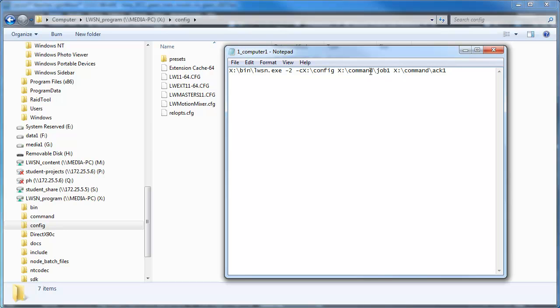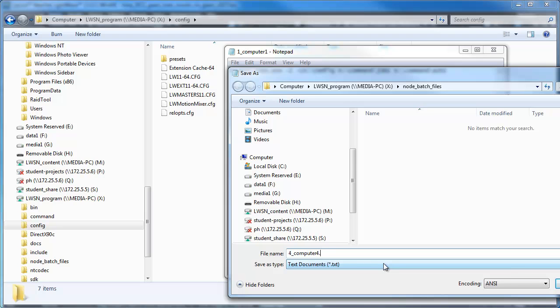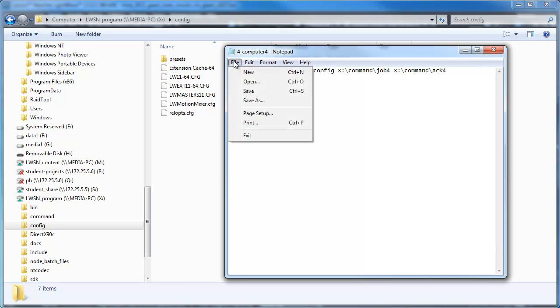For each computer that number changes. This is the first computer which I'll run this bat file. When you file it you go file save as and make sure you put dot bat on the end. I'll make this computer 4 because I've got 3 there already. So computer 4, it's already knows it's a dot bat. But what I would have to do is I'm just going to change that to 4 and that to 4. They need to be dot bat so they're batch files that execute.